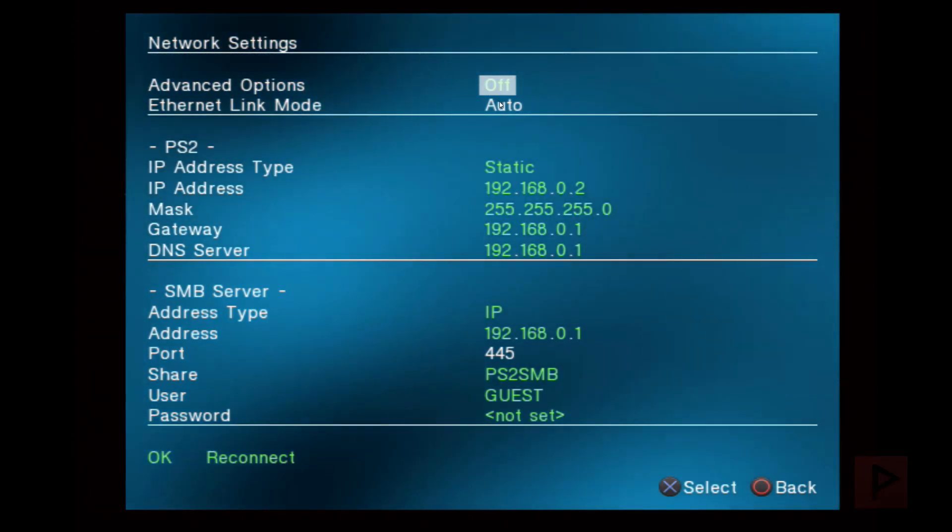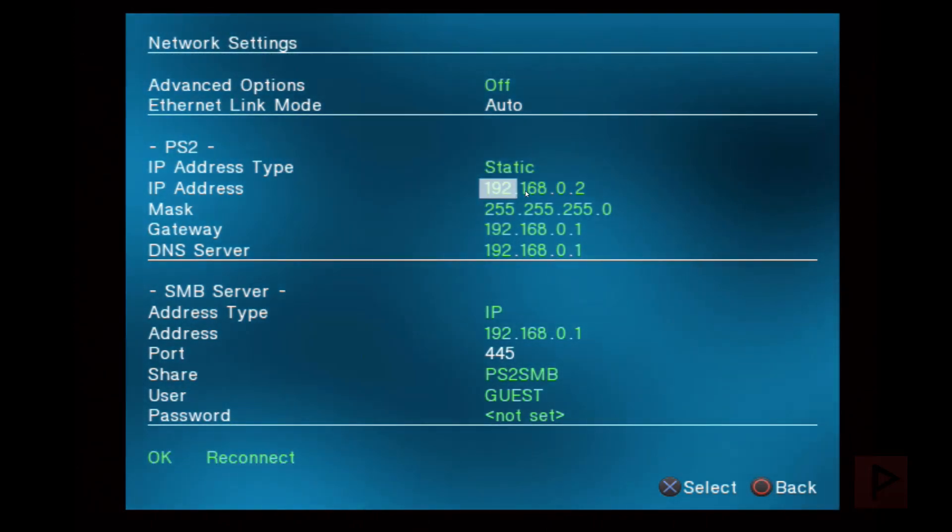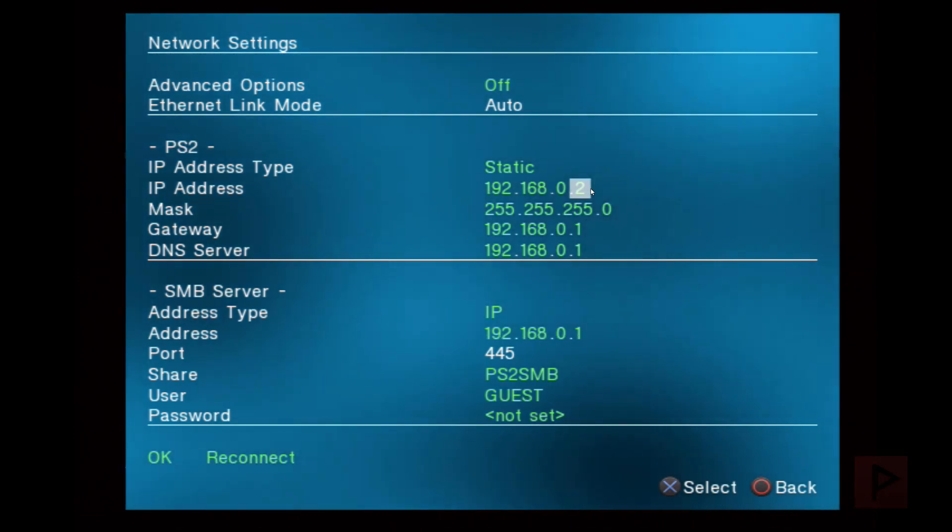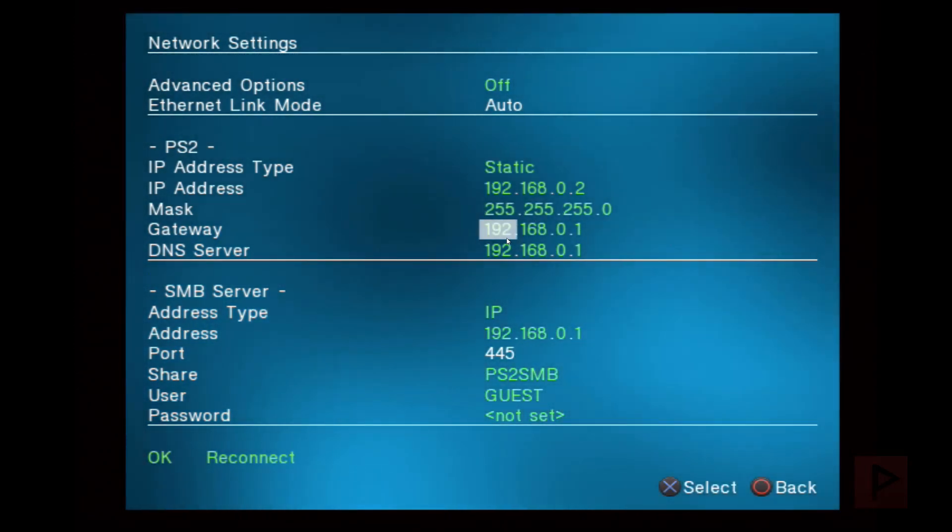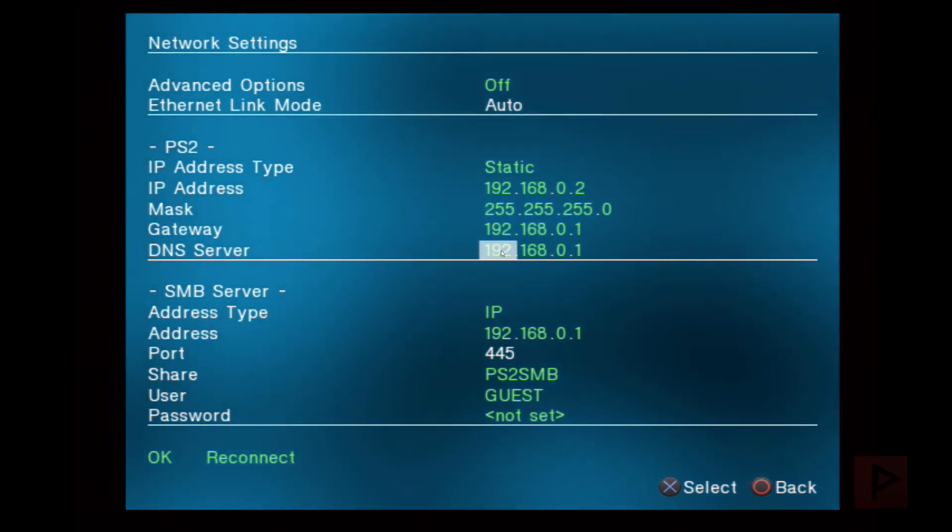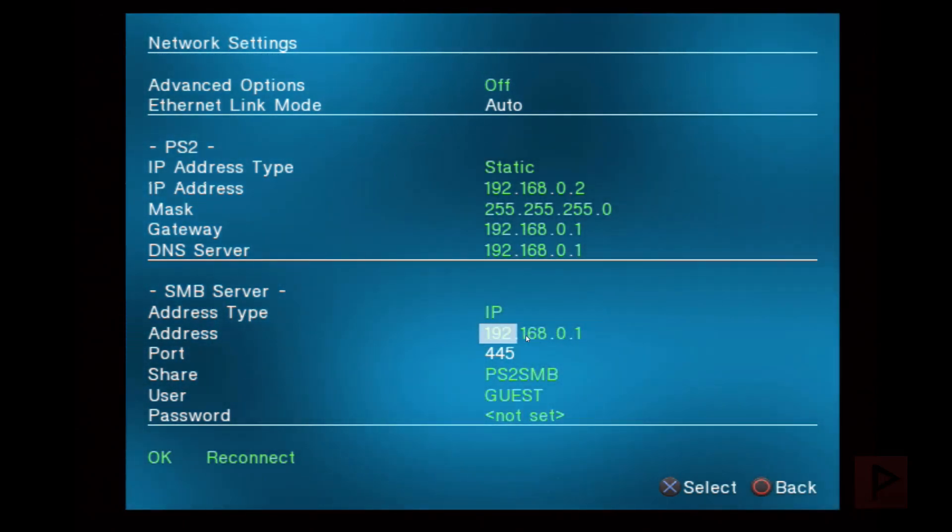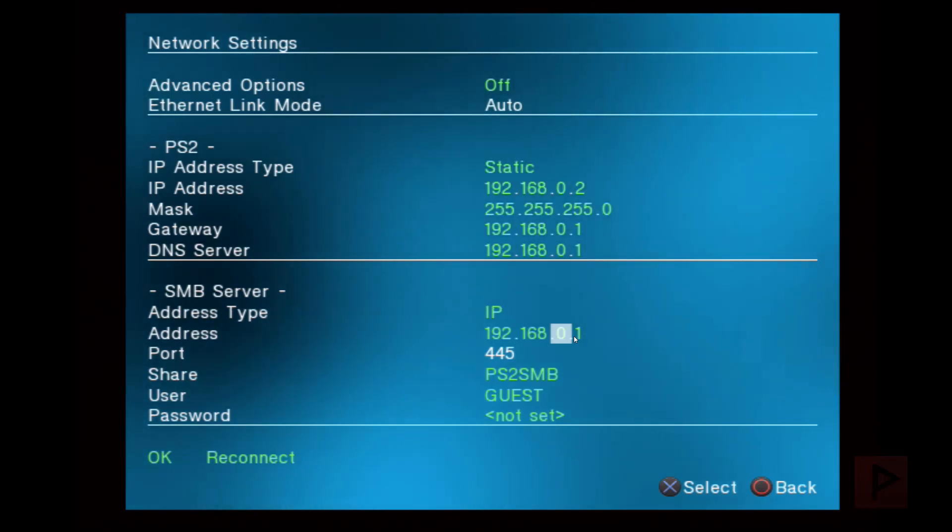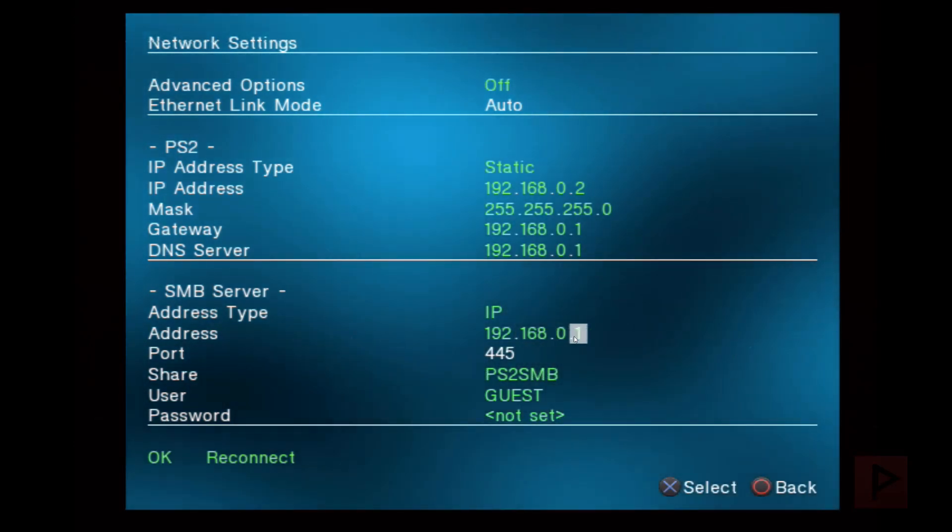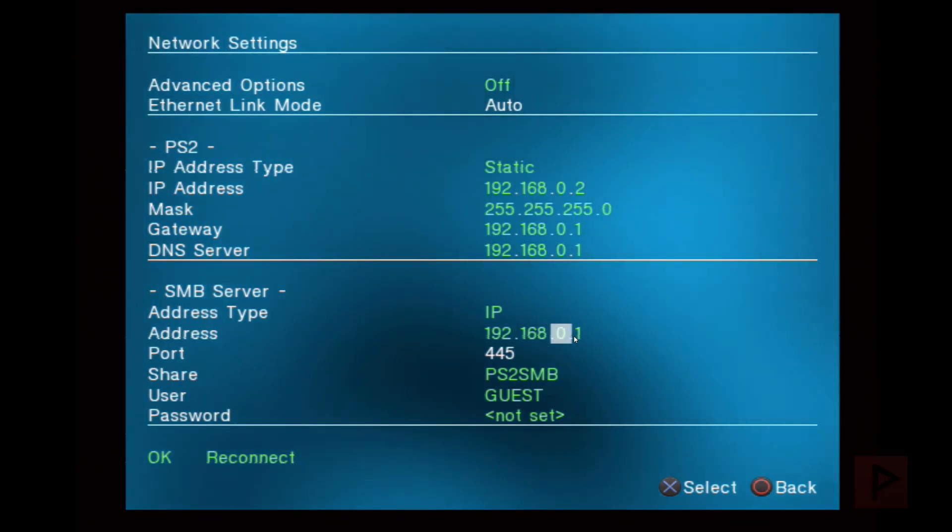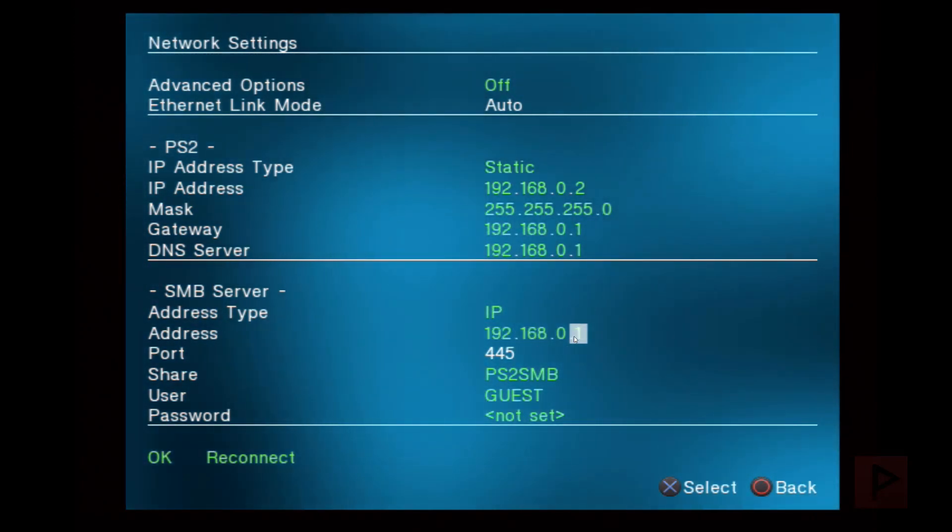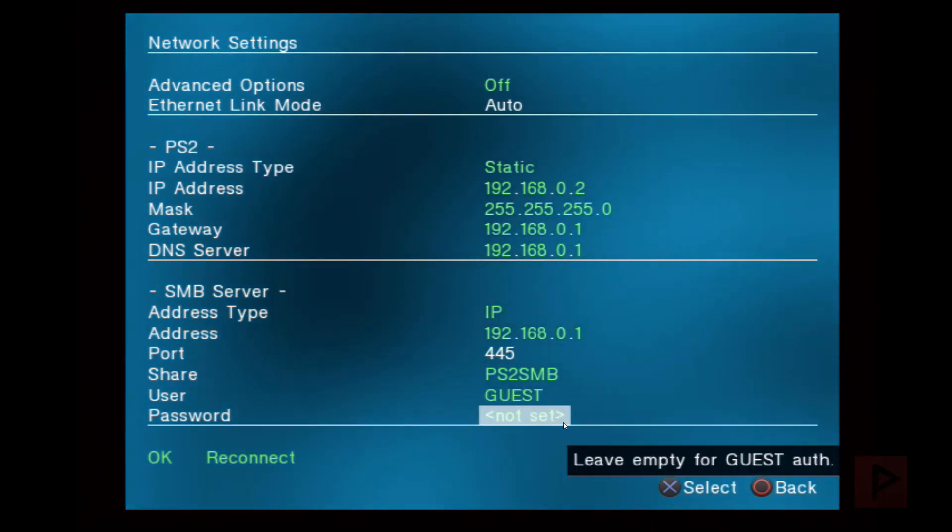Let me go full screen in OBS Studio and show you my network settings. Press Start, go to Network Settings, and follow along. This is off, this is auto, and this is static IP address. This is the static IP you'll give your PS2: in the most common example, 192.168.0.2—2 is for the PS2. The subnet mask is 255.255.255.0. For the gateway, just match your PC IP address: 192.168.0.1. DNS server, same thing. SMB server address type is IP address—this is your PC IP address from earlier, so 192.168.0.1. You can adapt this: maybe you're 192.168.1.1 or 10.0.0.1. Do whatever works for your network, but 192.168.0.1 works great here. Port is 445, share name is PS2 SMB, user is guest, and password is not set.